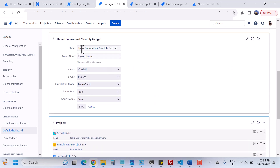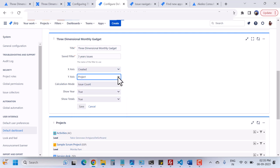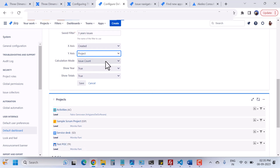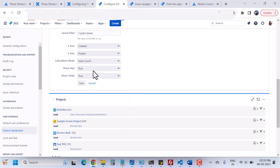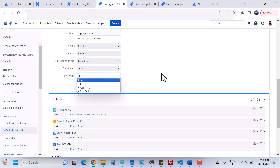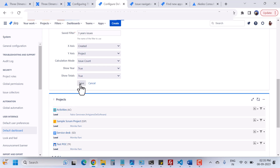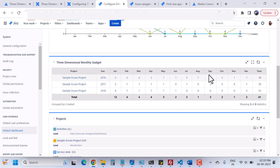I can choose the filter, I can set the title, and I can choose what comes in the x-axis and what comes in the y-axis. What will be the calculated mode? Right now I have chosen issues count, but you can choose according to your requirement. Do you want to show the year or not? You can choose true or false. Show totals — true or false — and then hit Save. Right now I'll click Cancel because I have already set the filter and settings.